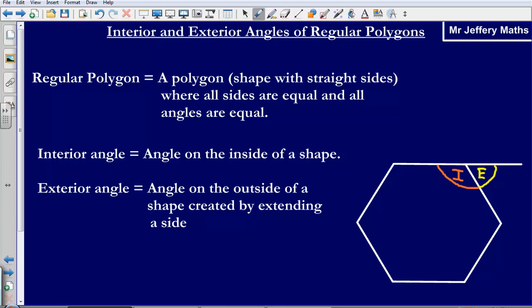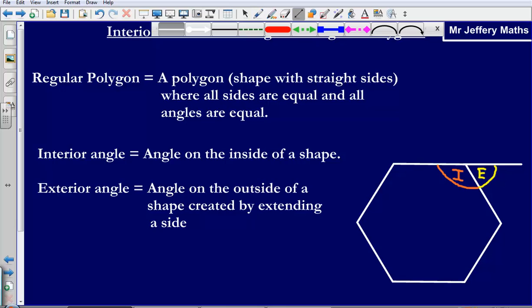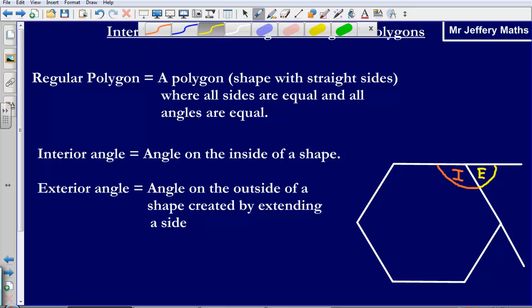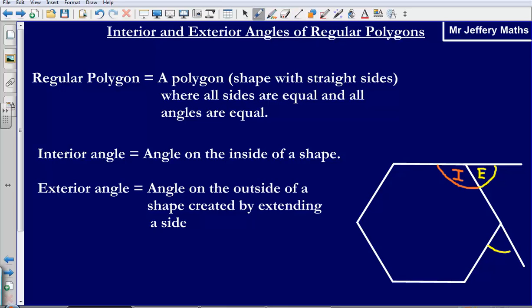So if we were to do that on this one down here, the exterior angle would be created by extending that line onwards, and the exterior angle is just there.